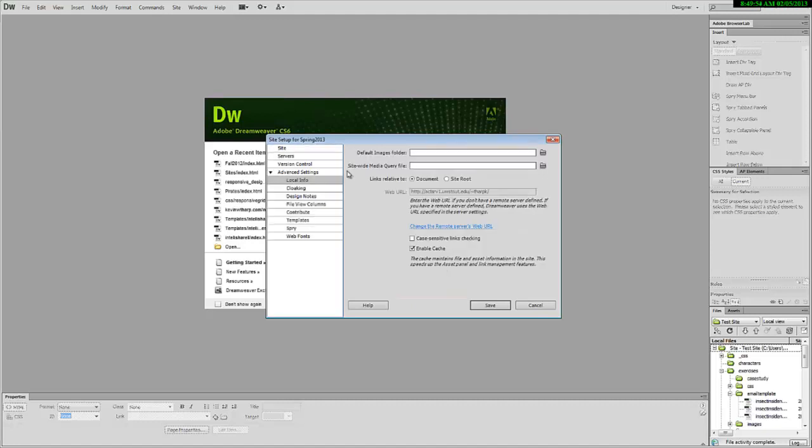In this case, I go into Advanced and choose Site Root. That will make more sense as we go on. This is especially important for ICT 375. And we click Save.